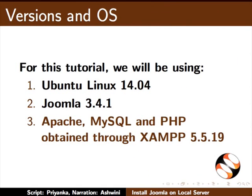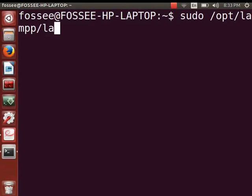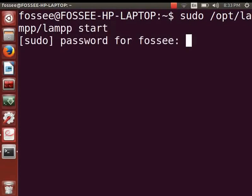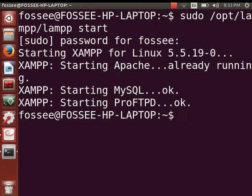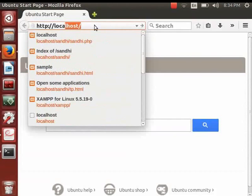First, let me check if XAMPP is installed on my machine. Open the terminal by pressing Ctrl+Alt+T, or click on the terminal icon in the launcher bar. Start XAMPP by typing: sudo /opt/lamp/lamp start. Enter the administrative password when prompted and press Enter. Then switch to the browser and type http://localhost.